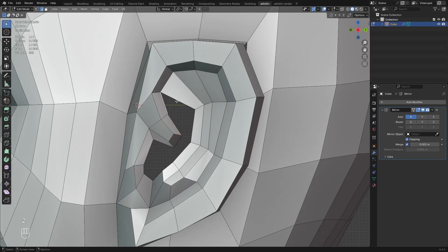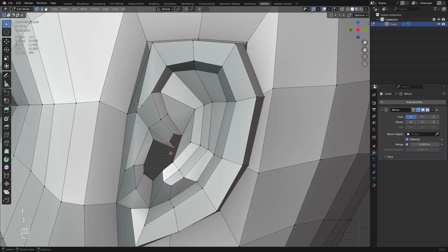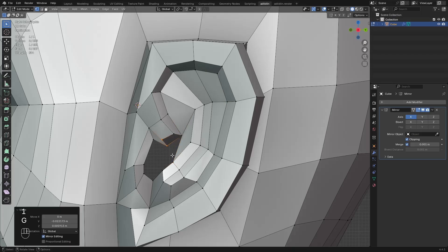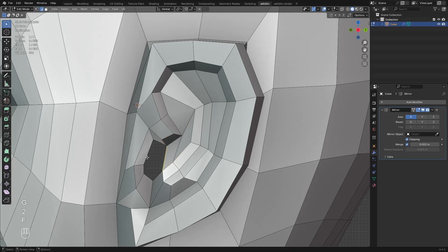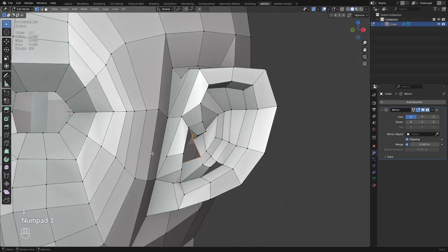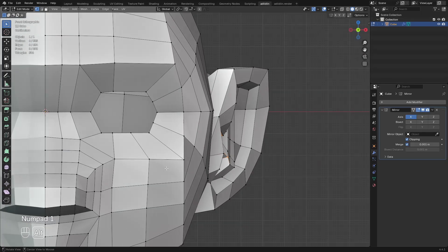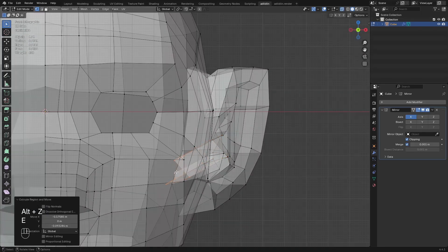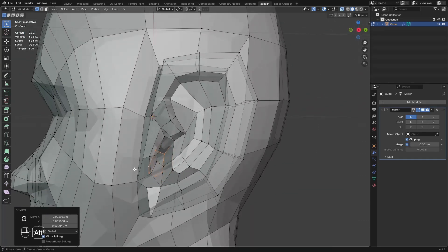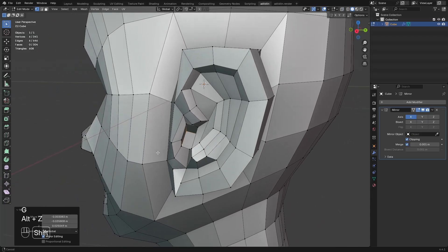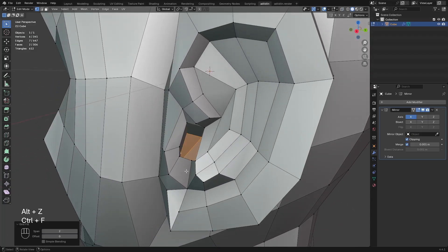Then close this by filling again. Once I reach here, I can just extrude this in for the ear hole. Then grid fill.